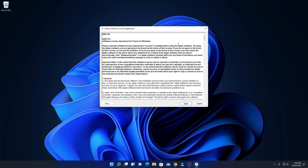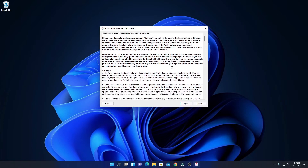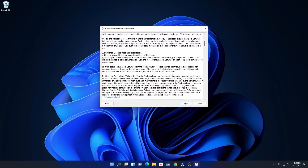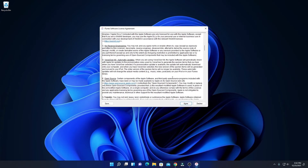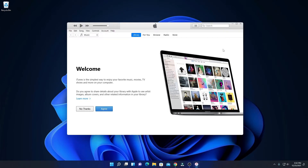When you open iTunes for the first time, you will get the license agreement. Simply read this license agreement and then click on Agree. Here we have our welcome page from iTunes. To use iTunes on Windows 11, simply click on Agree.